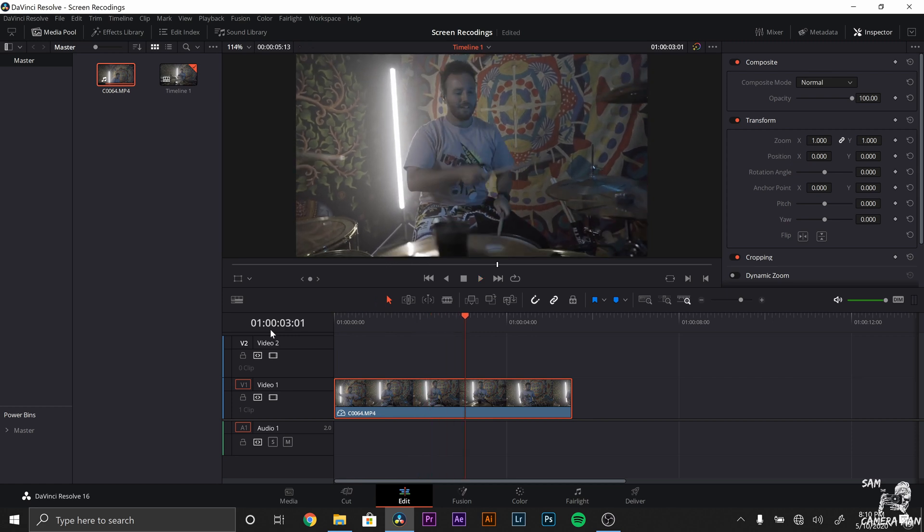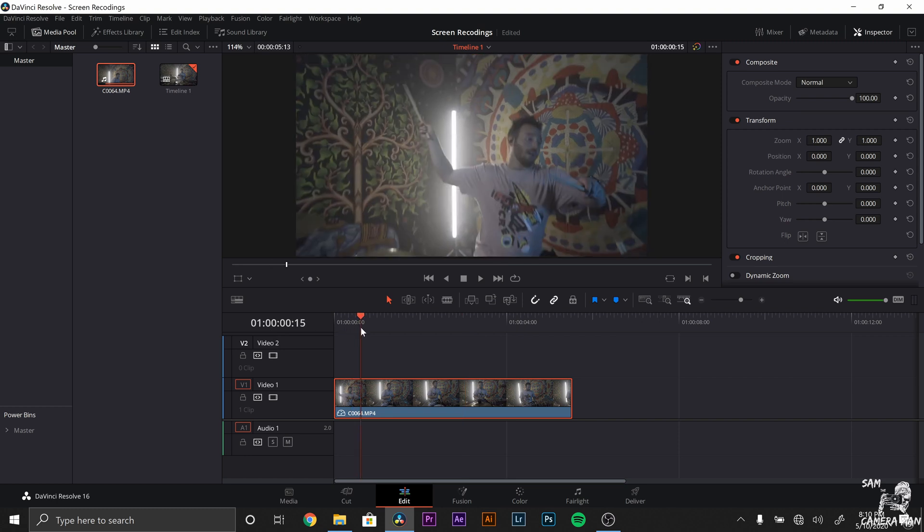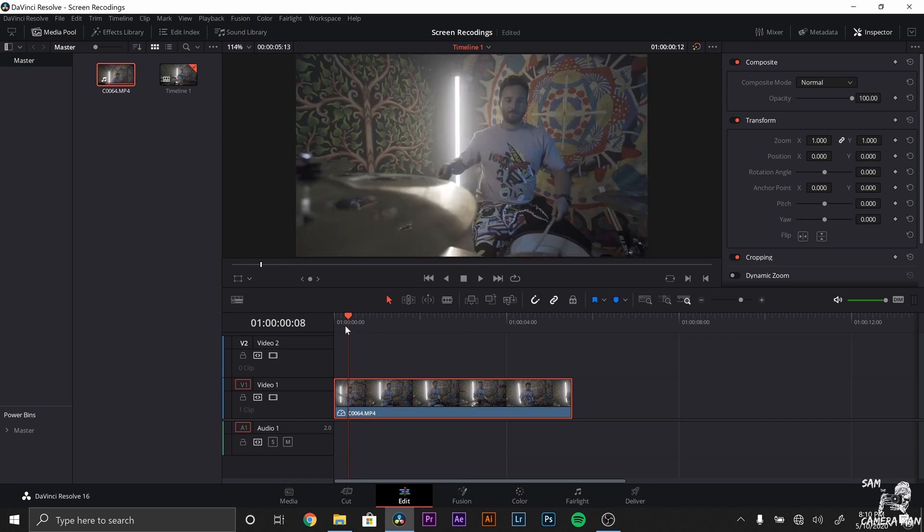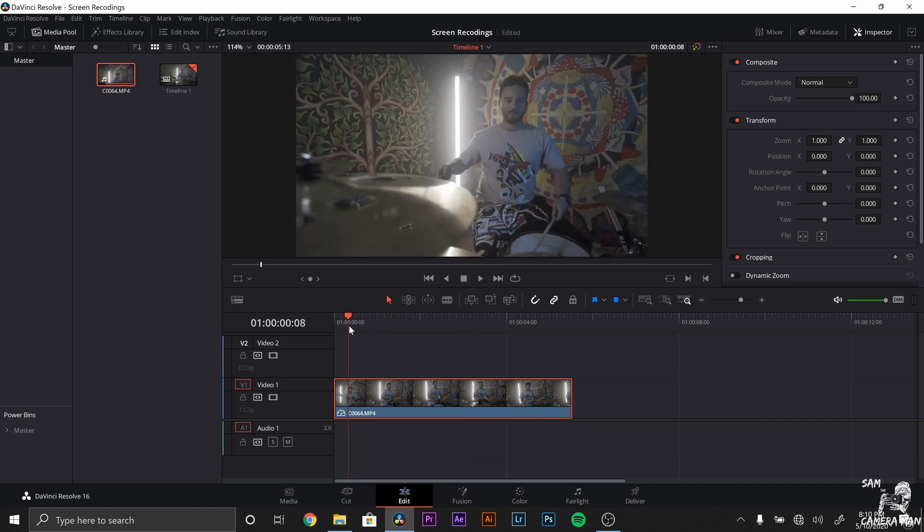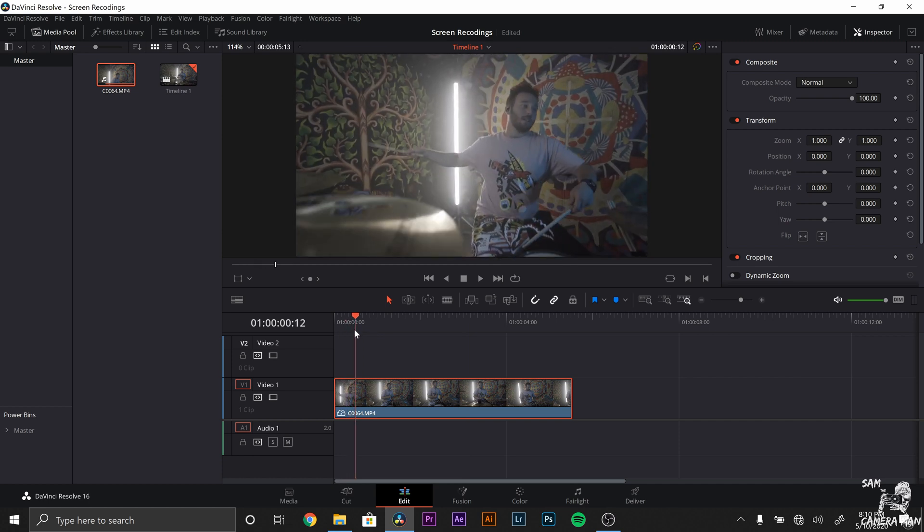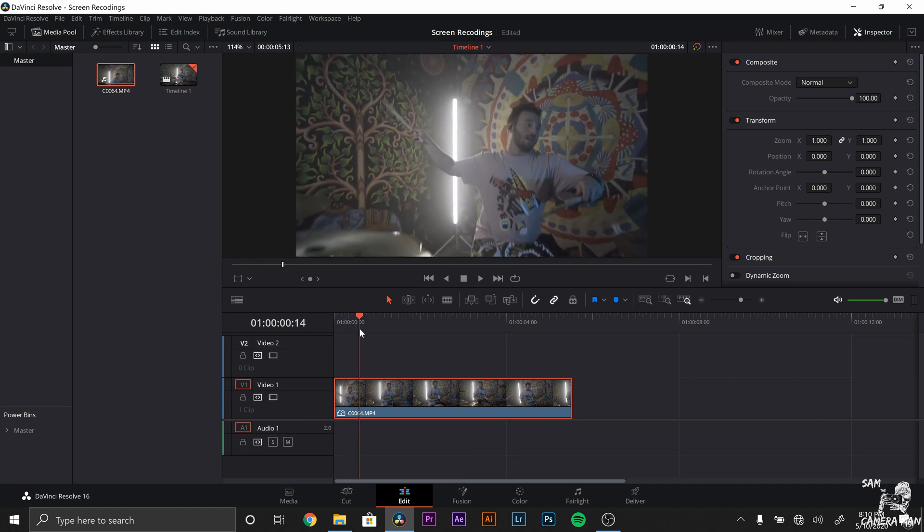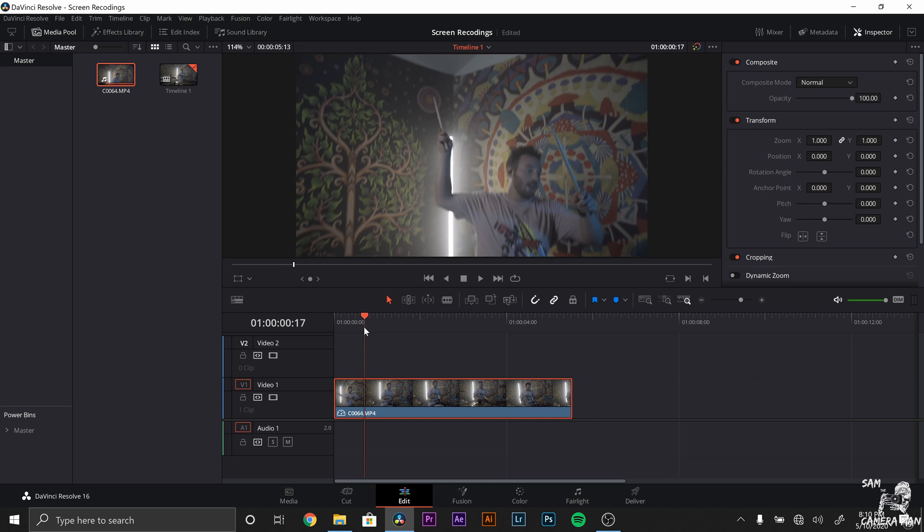And now that we're back at the normal speed, we can start to do the slow motion adjustments. So what we want to do is make sure the playhead's over our clip. Let's find a spot that we want the slow motion to start. And I want to start the slow motion right here.